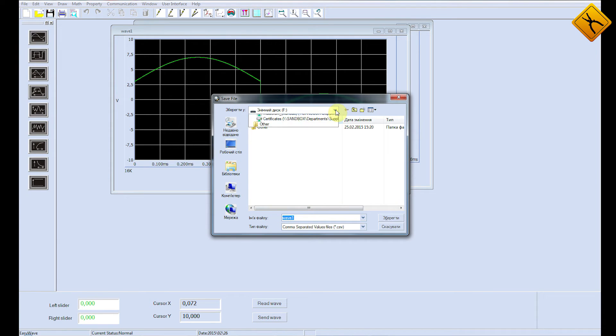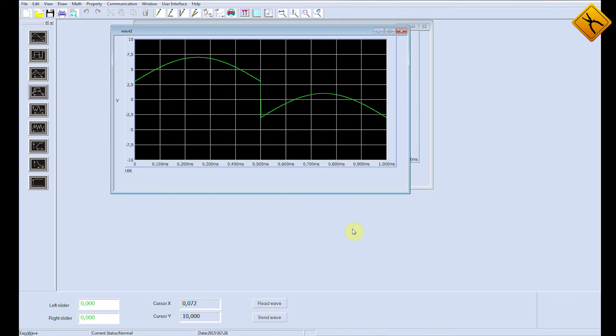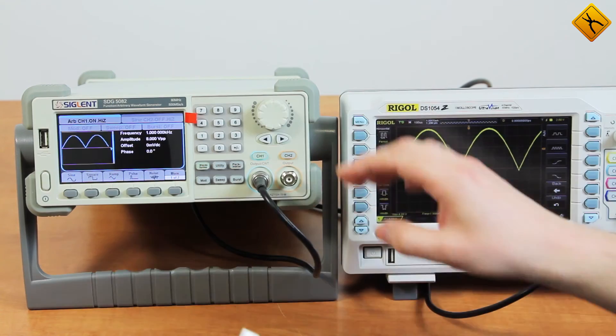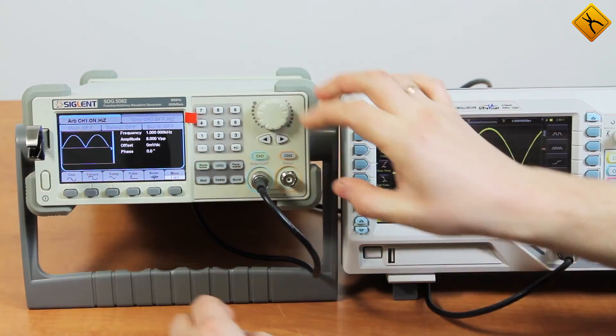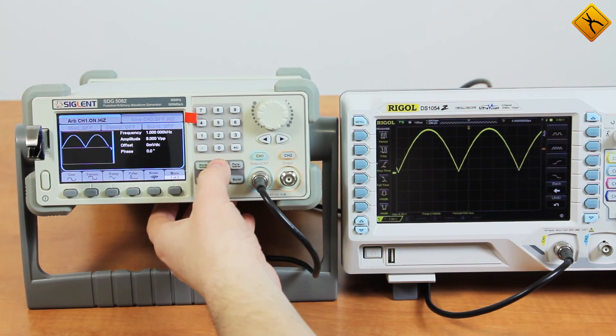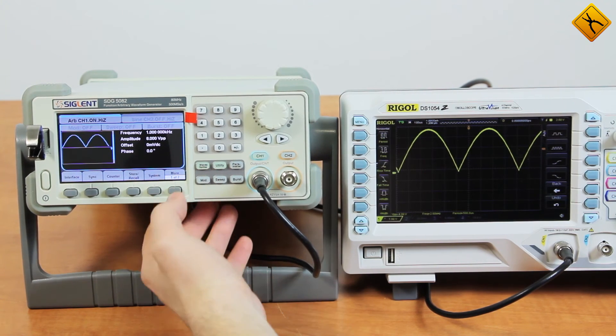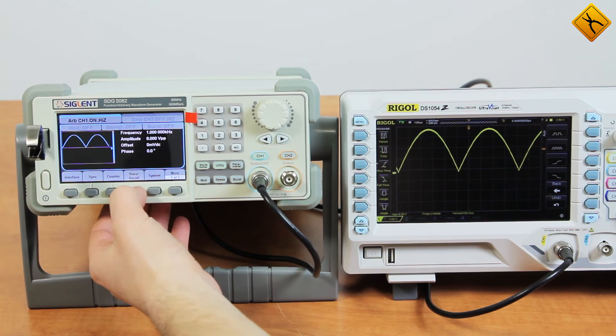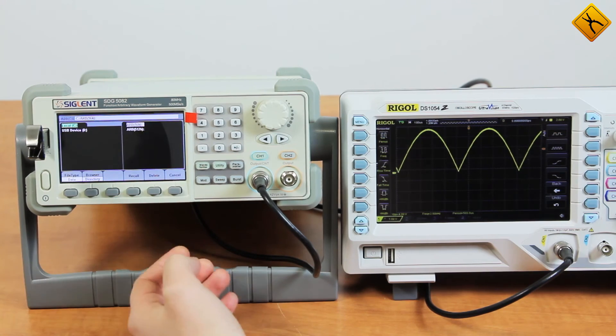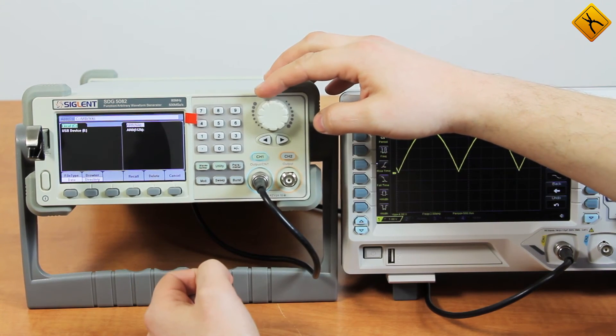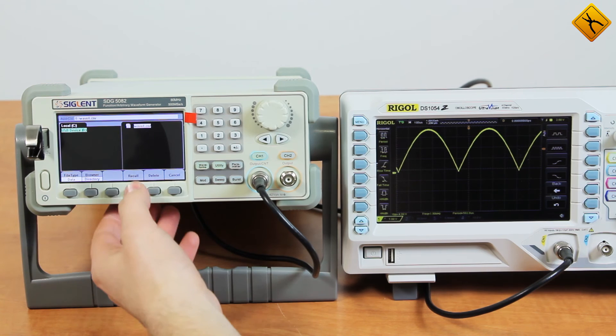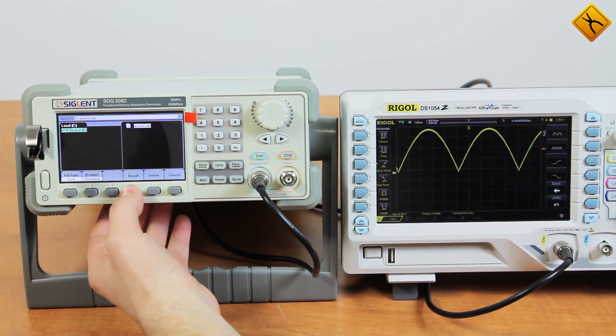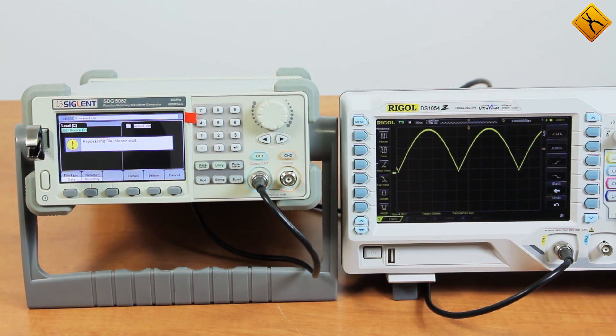I'm saving a new signal with the name Wave 4, the result of the mathematical operation, to our flash drive. Now I'm connecting the flash drive with the saved signal to the generator. By selecting the utility menu, clicking on the recall pictogram, and selecting the flash drive mode, we can then see the generator read and render the signal.